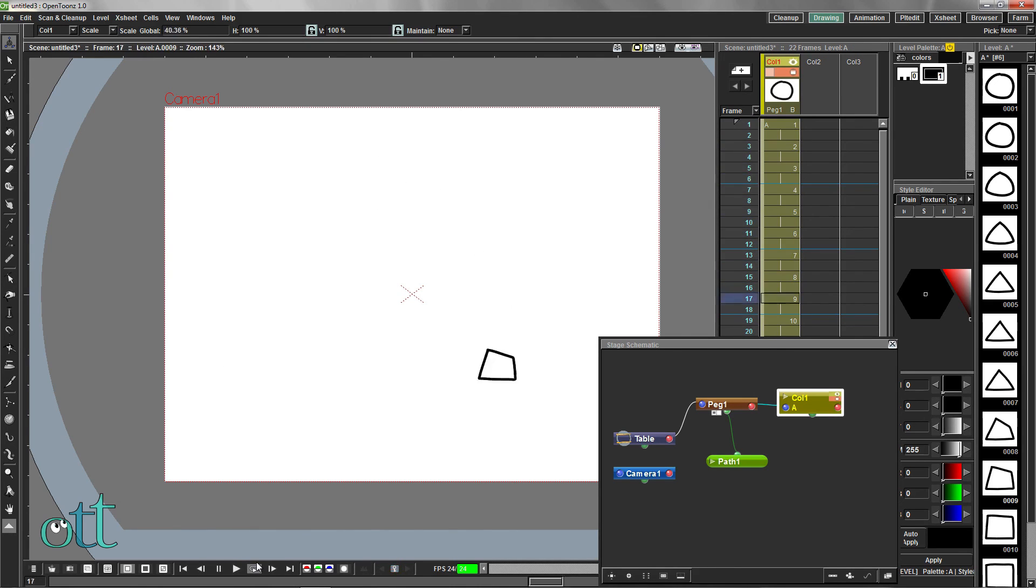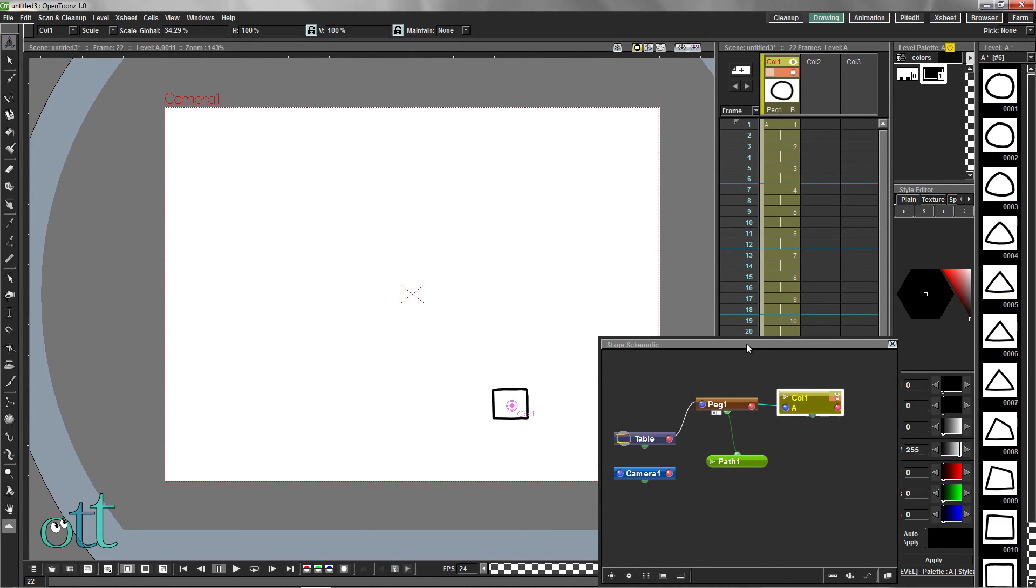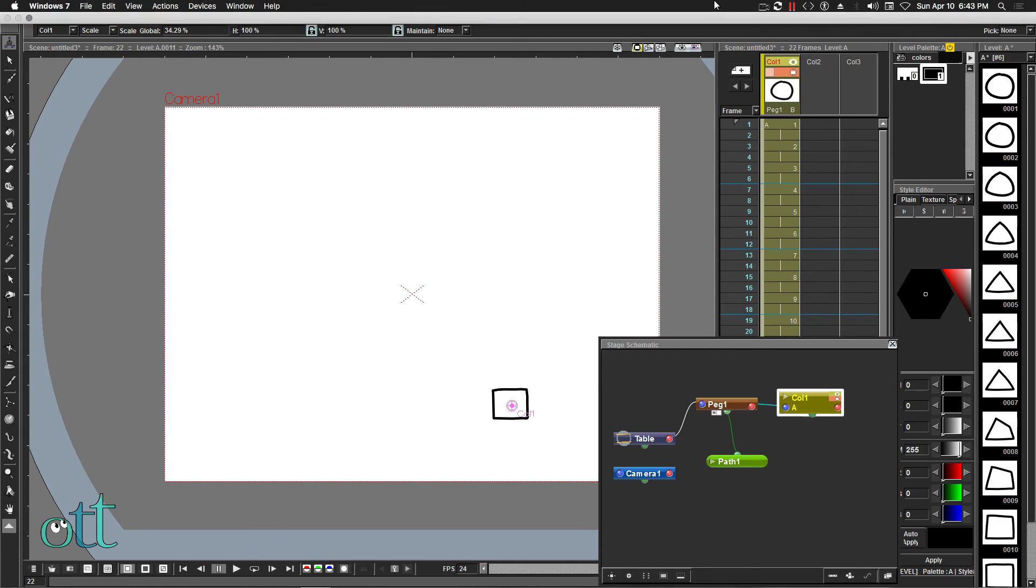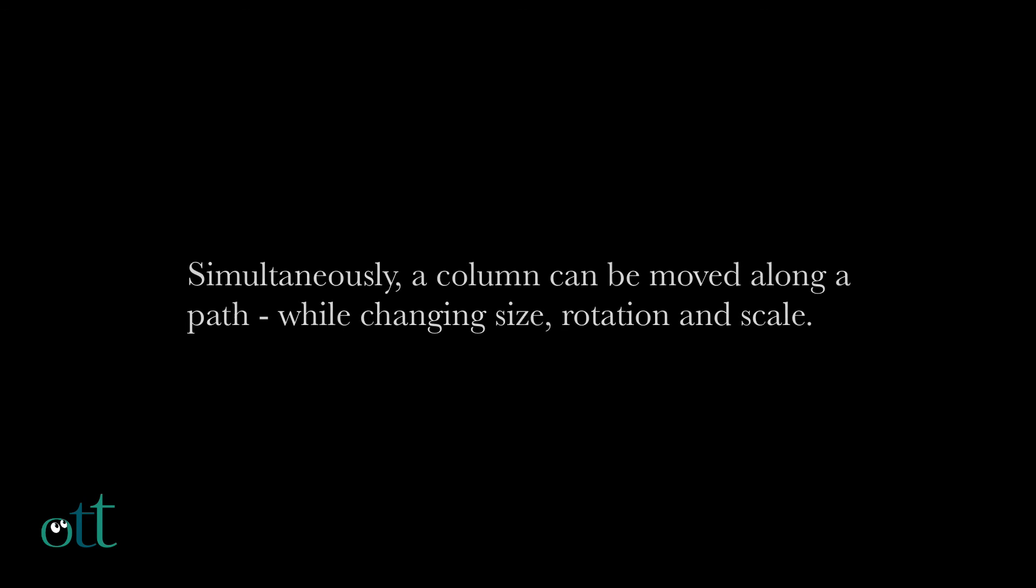Click the loop icon in the playback controls to see the result. By the simple addition of a peg in the schematic view, we've allowed two dimensions of animation to take place: movement along this path and simultaneous scaling and rotation of the whole animation.